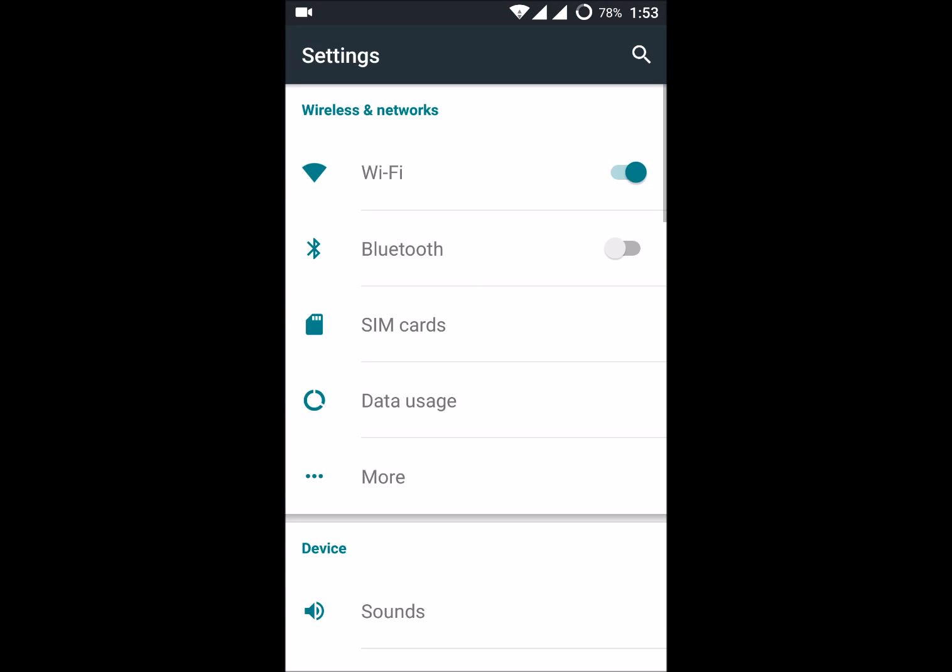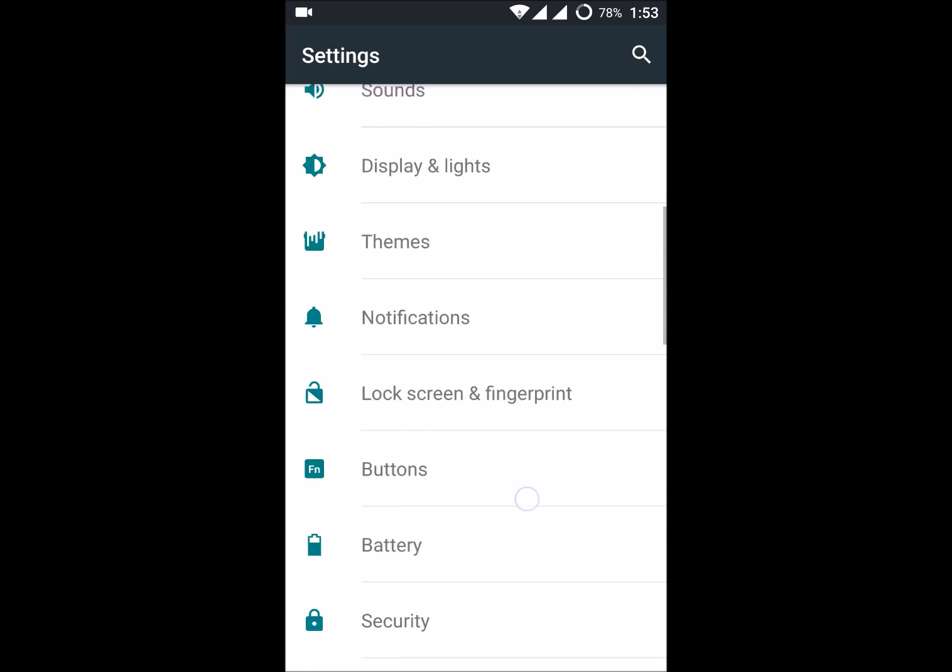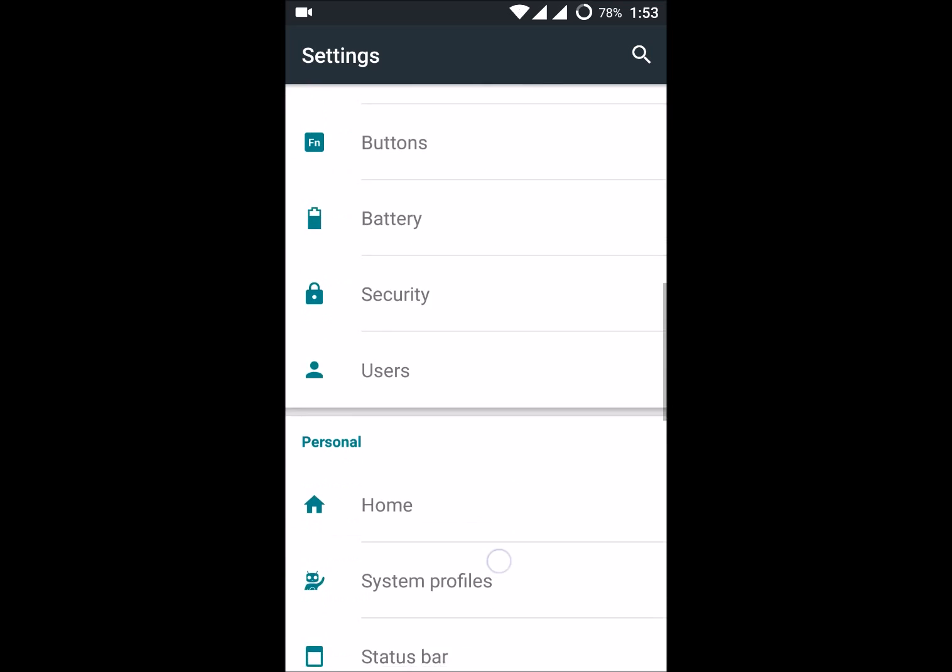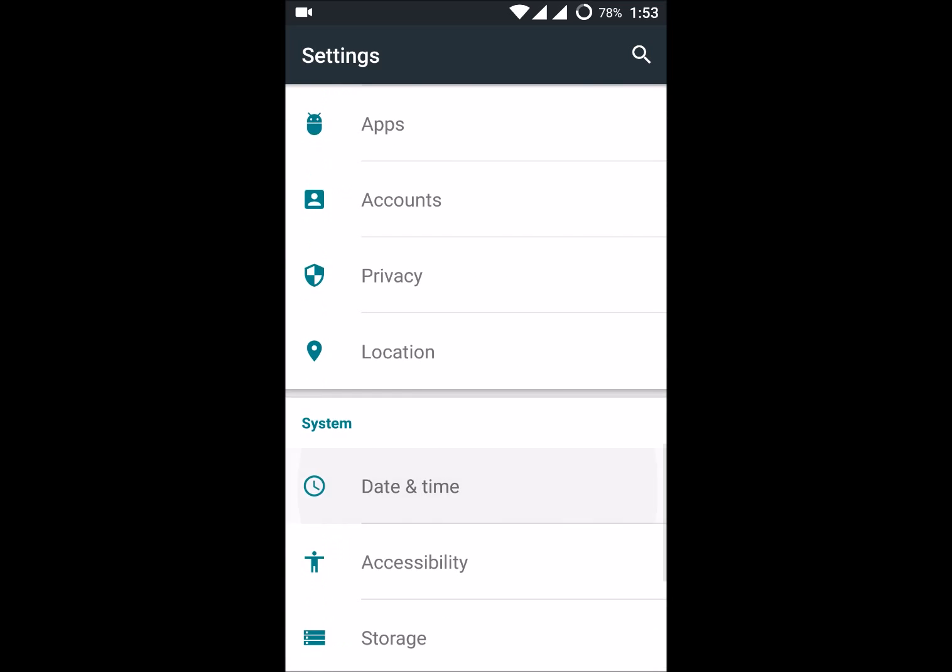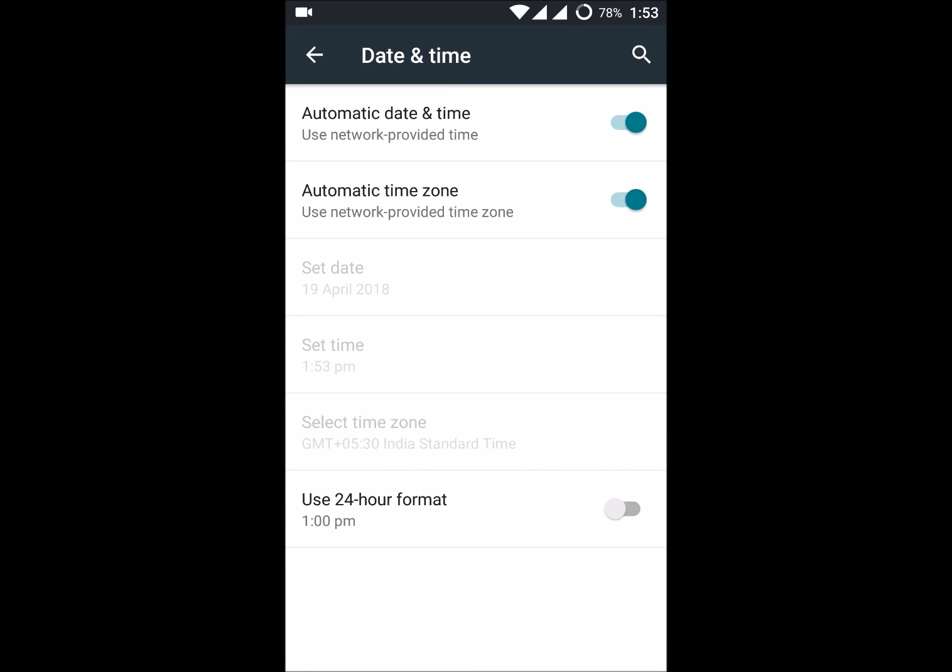It's very simple. Go to your settings and just scroll down, and you'll find date and time here. If there is an option like auto date and time and automatic time zone, you can click on that so that it will set.